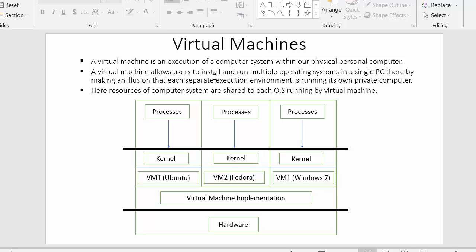The last point here is that resources of the computer system are shared to each operating system running by the virtual machine. We can install more than one operating system in a single personal computer, and each and every operating system installed inside a virtual machine can have equal access to each and every resource of this computer.